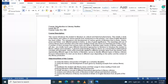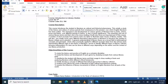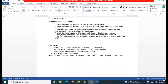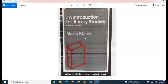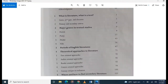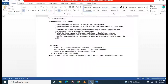Next is Introduction to Literary Study. You will follow the book 'Introduction to Literary Studies' by Mario Corti. Major contents include: what is literature, basic intro to literature, text types, fiction, poetry, drama, film, parts of English literature, and theoretical approaches to literature.